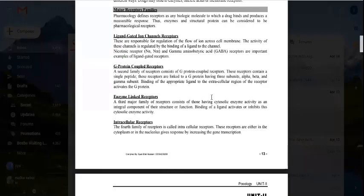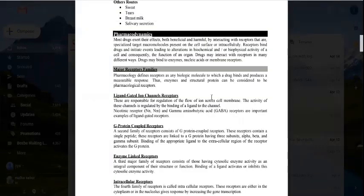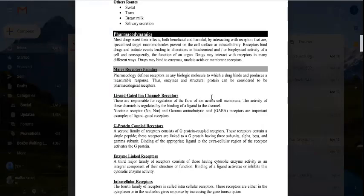Pharmacodynamics refers to what happens when the drug, after going through absorption, distribution, metabolism, and elimination, reaches the receptor site. The drug binds with the receptor — the target macromolecule — and this drug-receptor interaction is the basis of pharmacodynamics. It produces biochemical or biophysical changes, either beneficial or harmful.